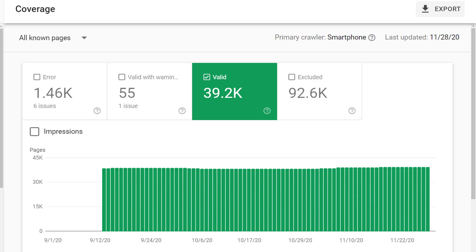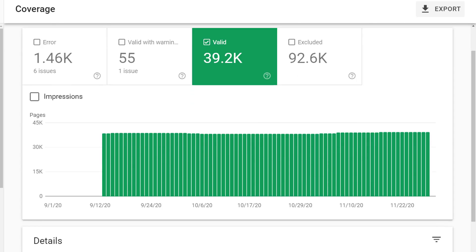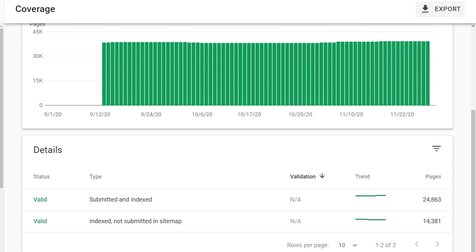Alternatively, if you see 39,000 valid pages listed, but you only have 20,000 valid pages contained on your website, that also represents a problem, and you want to dig into it and understand what's going on. If you scroll down, you'll see details breaking out the different categories of the valid pages. We have two.